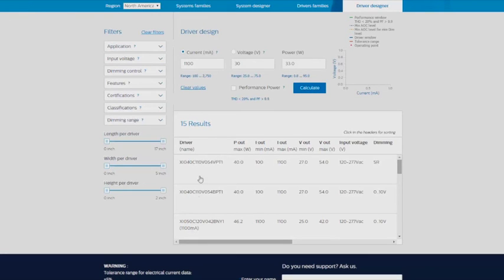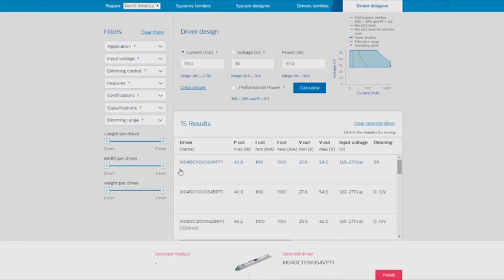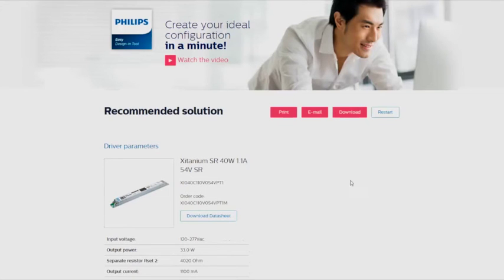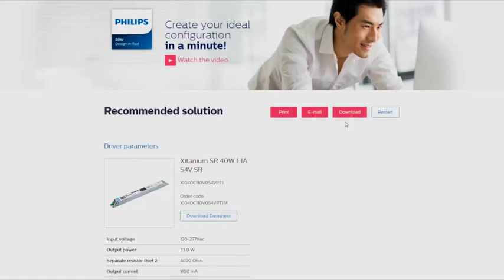When you've decided on a driver, click Finish and you'll be taken to the Results tab. On this tab, you'll see a full summary of the driver, which can be printed, emailed, or downloaded. You can also click on a link to get a full data sheet of your selected driver.